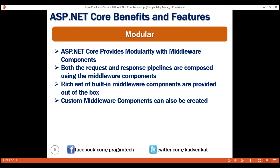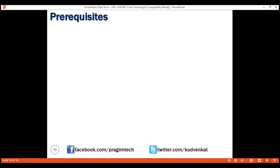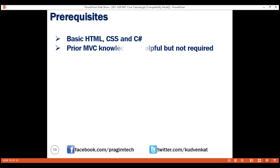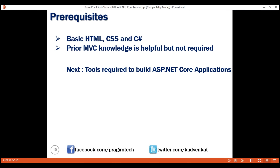What are the prerequisites to take up this course? Basic HTML, CSS and C# — you don't have to be an expert by any means, all you need is basic knowledge. Prior MVC knowledge is helpful but definitely not required, because we will discuss all the required MVC basics in this course. Next up: identifying and installing the tools required to start building ASP.NET Core web applications. Thank you for watching.